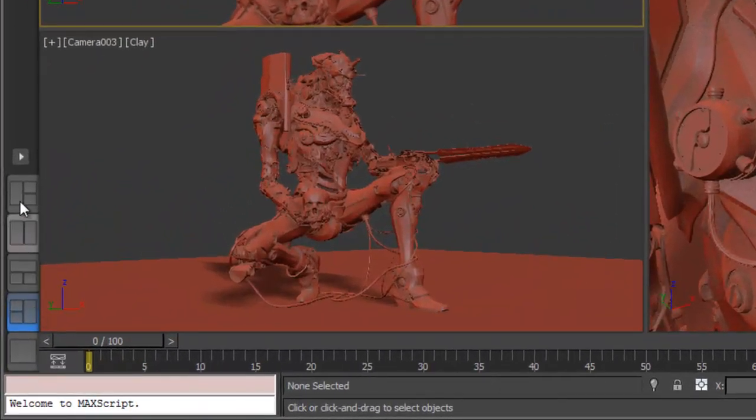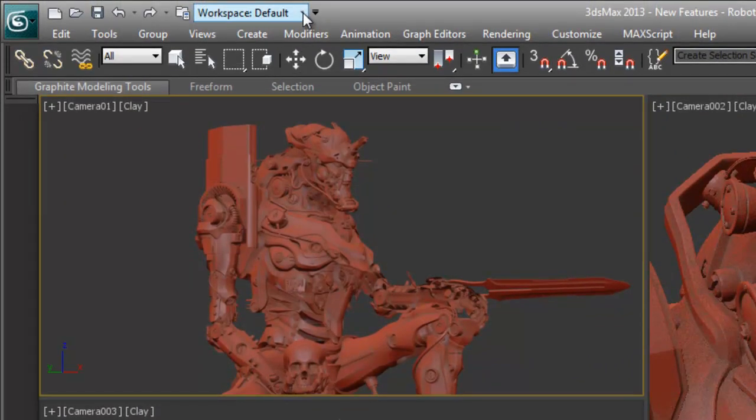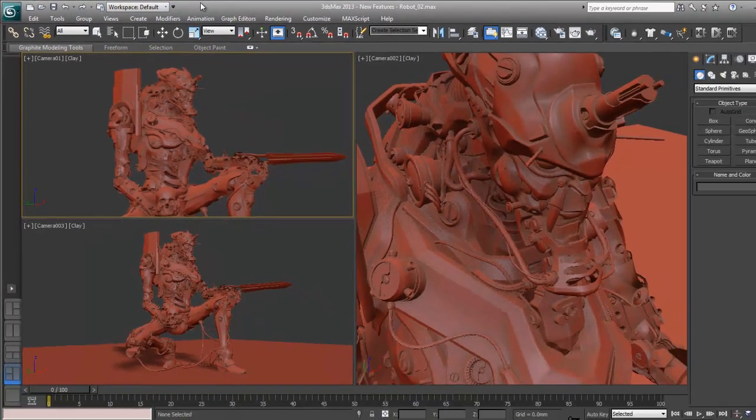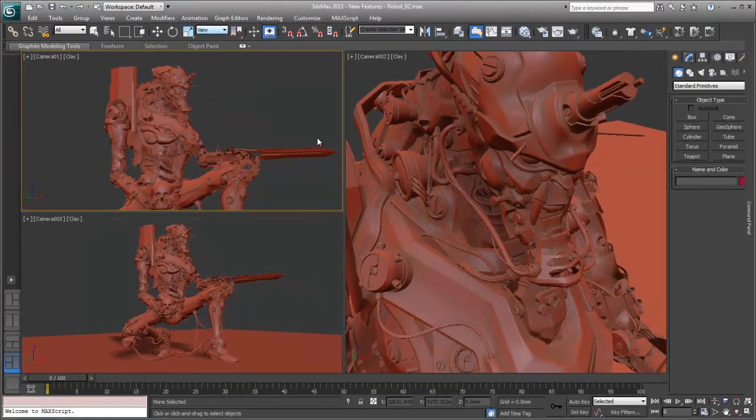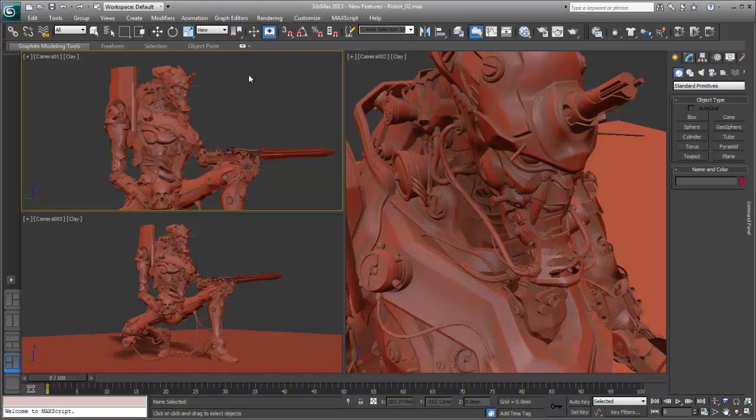In addition to the tab layouts, we can now set up workspaces. Workspaces are different than tab layouts. Workspaces control mainly toolbars and things like that in addition to the tab layouts to really customize the user experience within 3ds Max 2013.